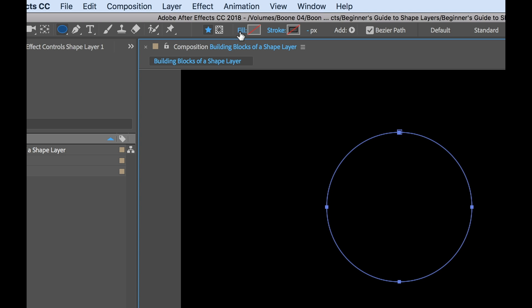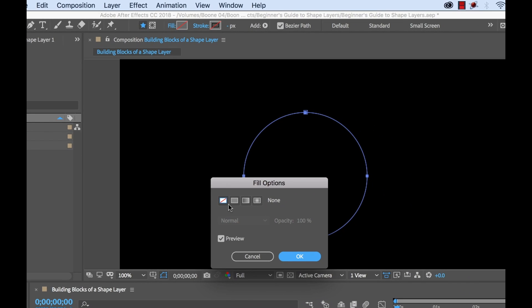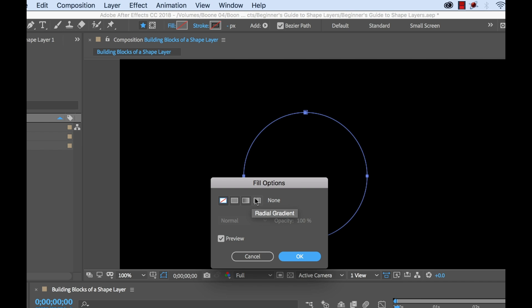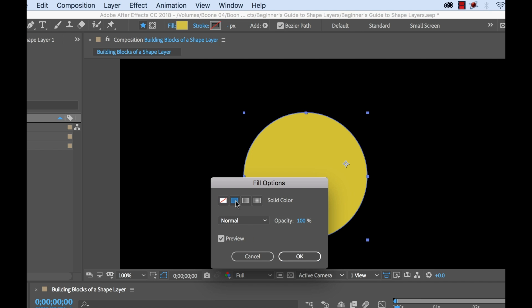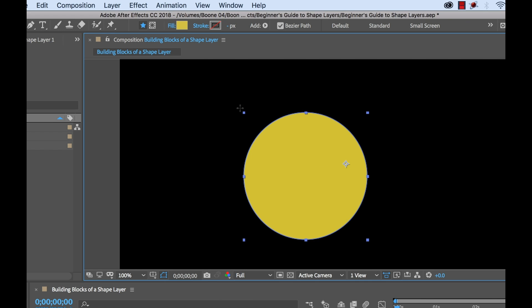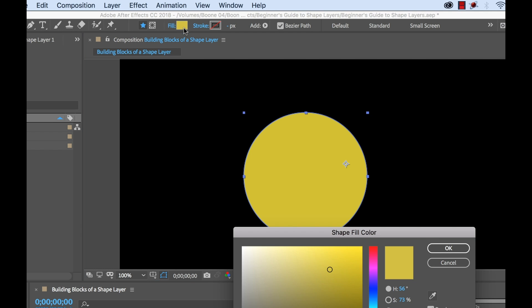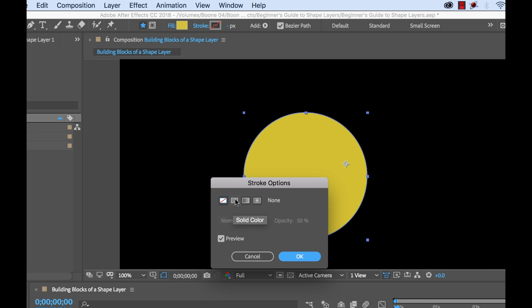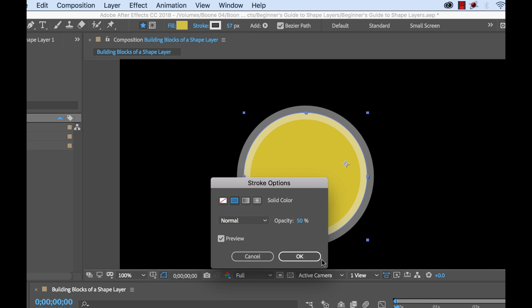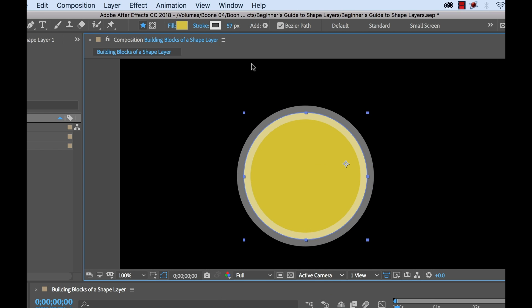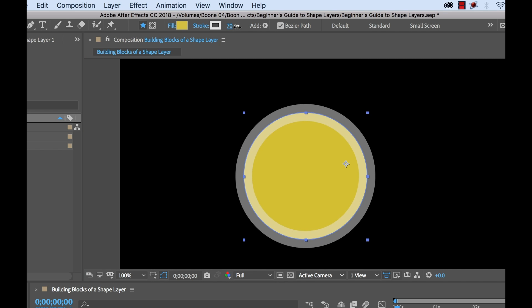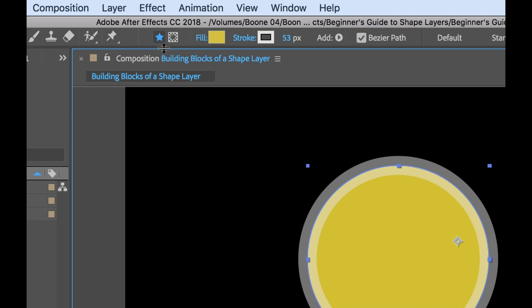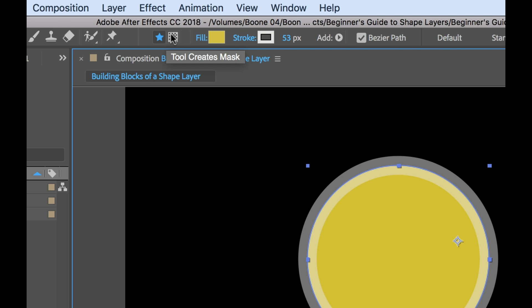Now up here in the same toolbar, you have fill and stroke options. Now I can simply click on these words and I have a variety of different options with both the stroke and the fill. I can create a solid color or different types of gradients. I'm going to go ahead and select solid color. I can choose the specific color here and I can choose to add a stroke. I'm going to add a solid color stroke and you can control the width here. Also be sure to have the tool create shape box selected because if you don't, you might be creating a mask instead of a shape.